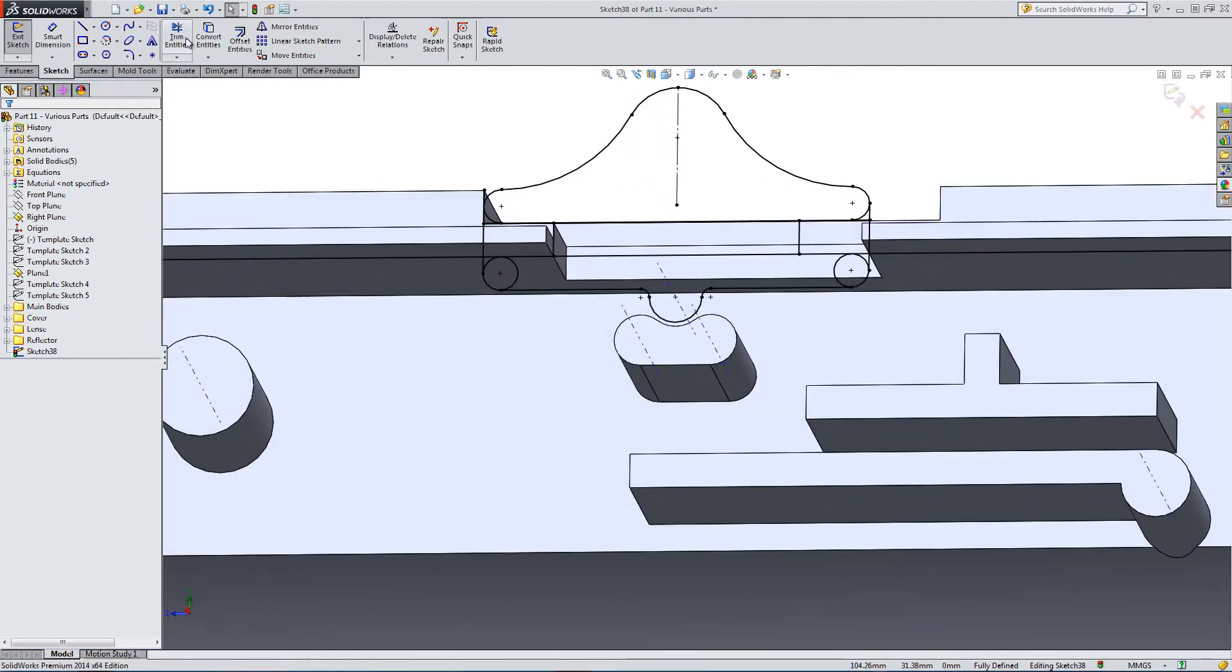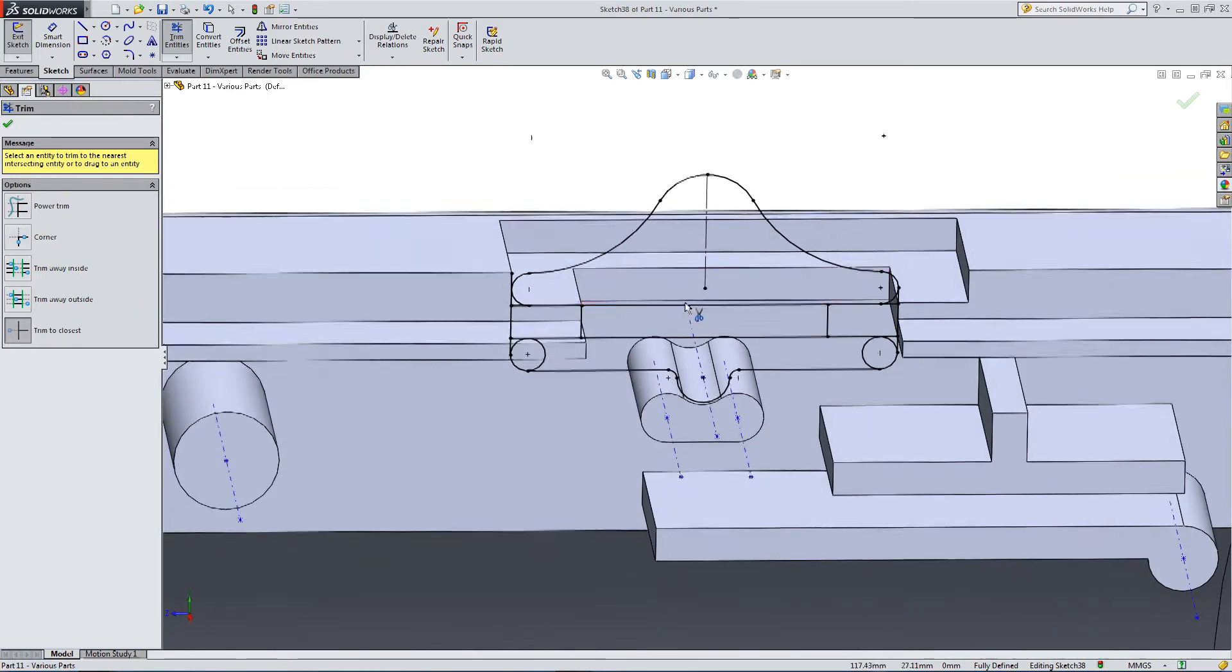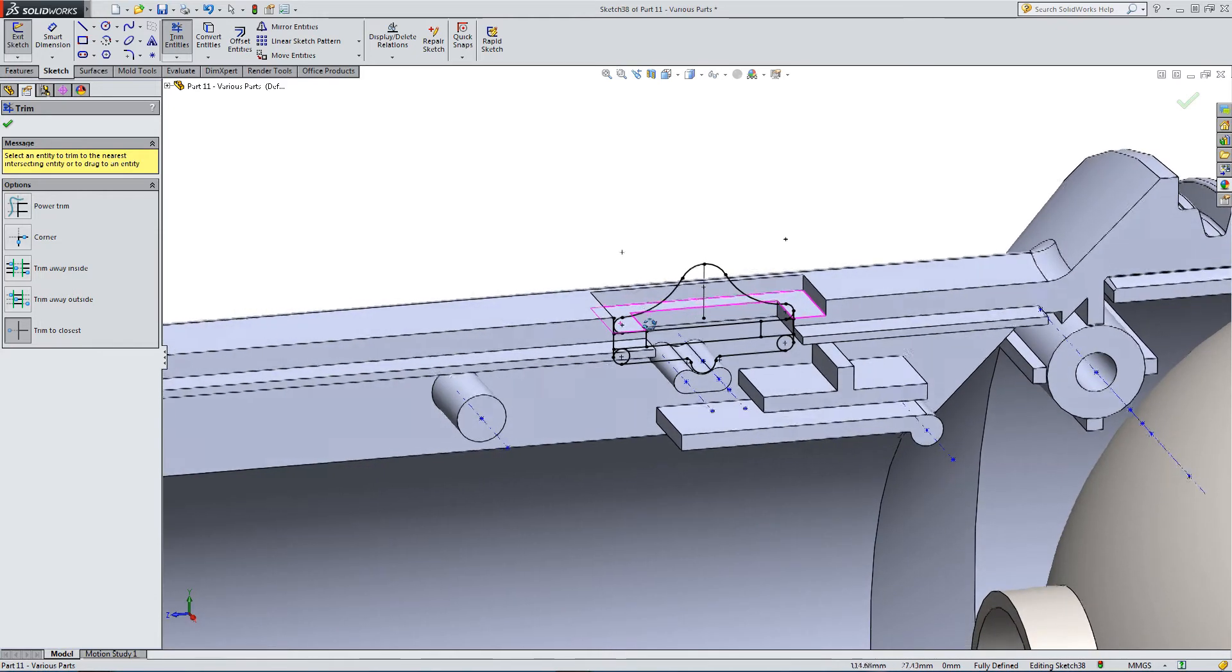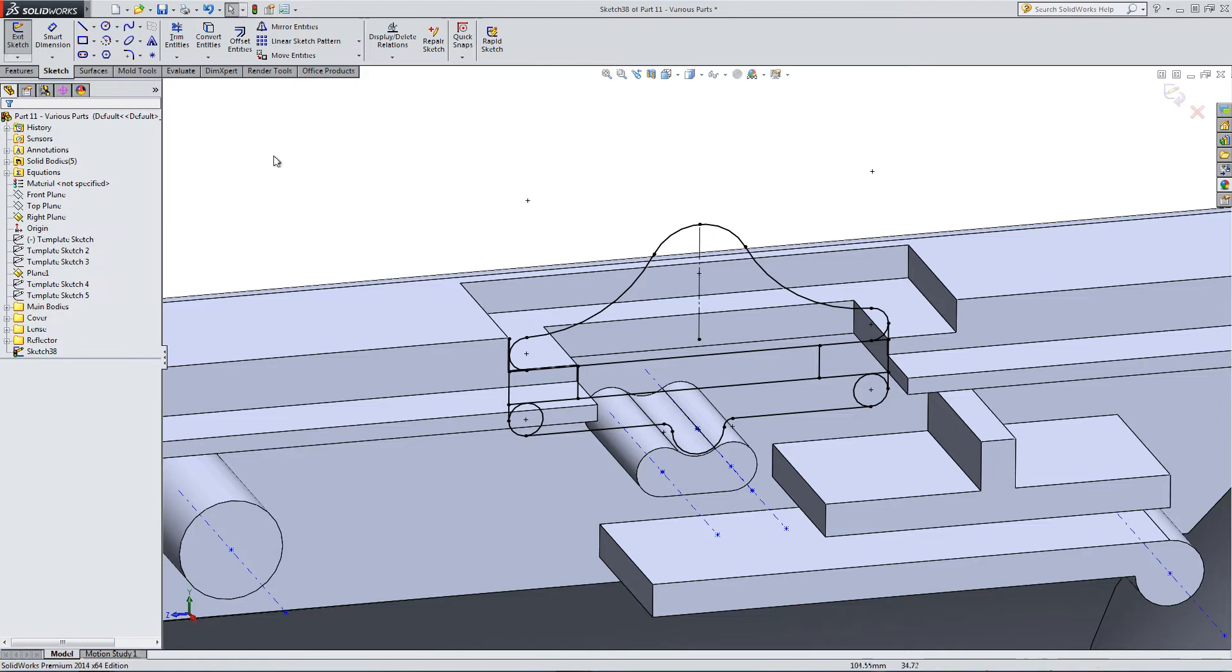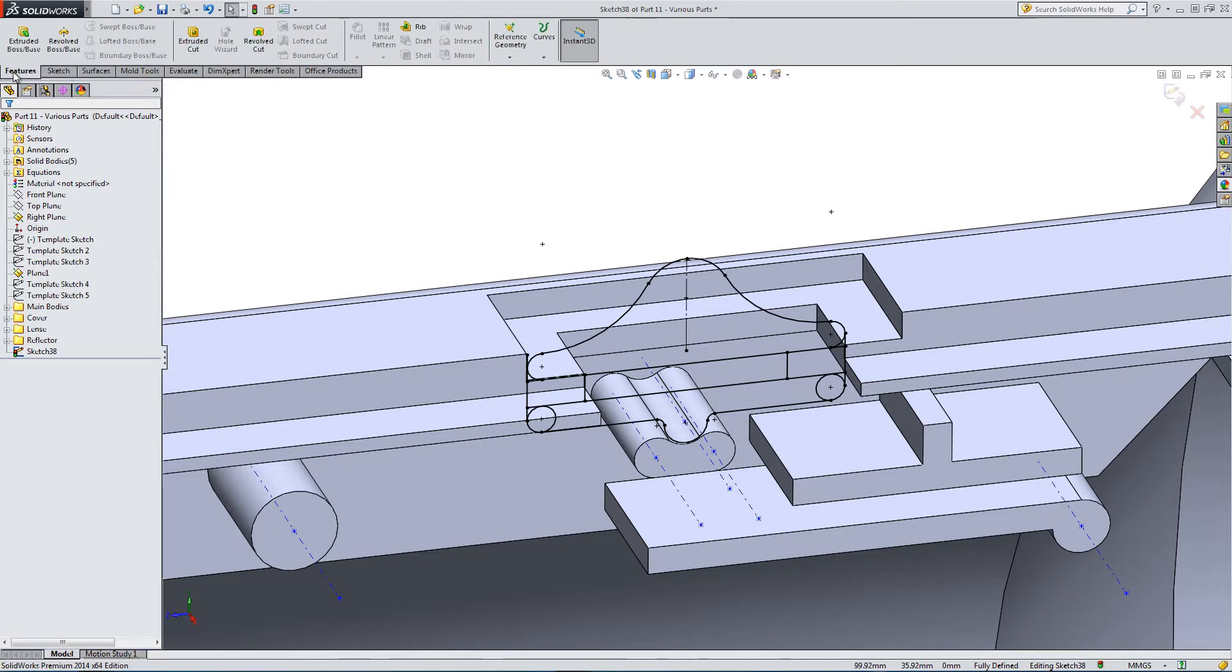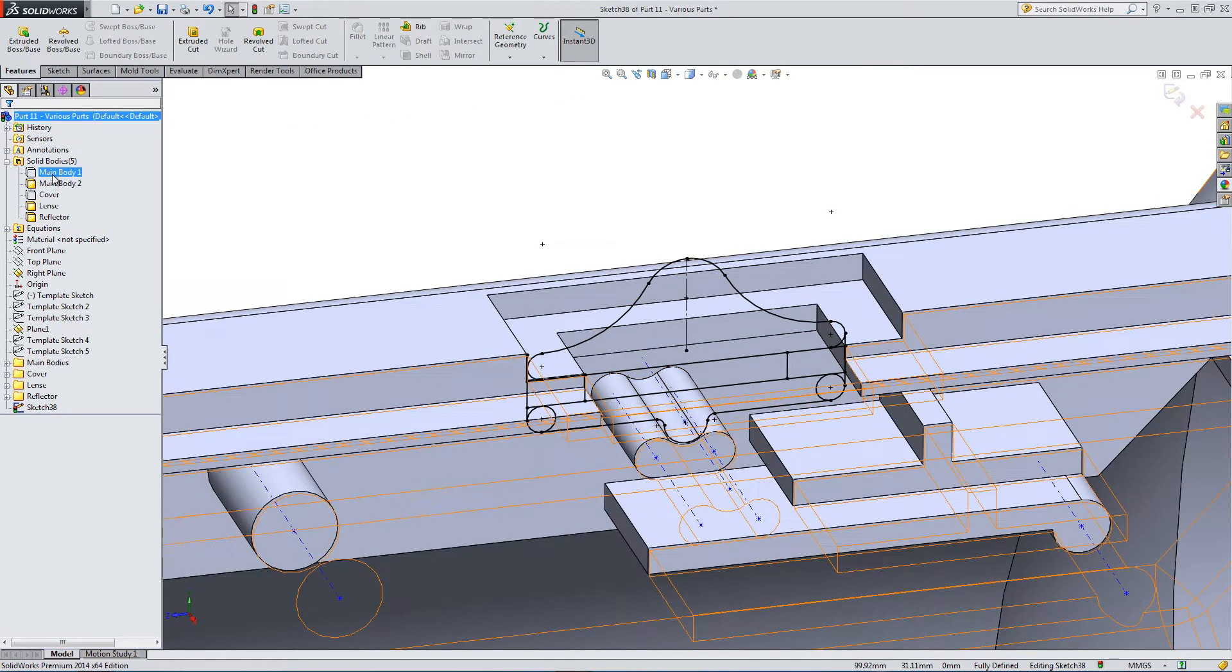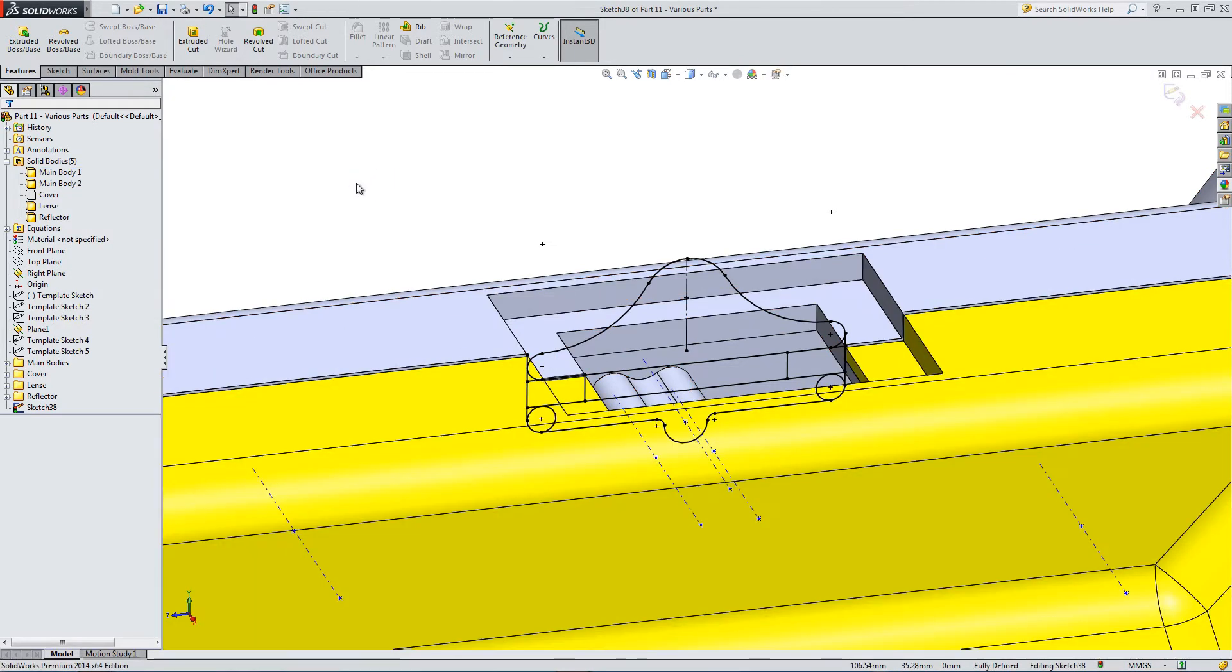I think it's time to start extruding parts. Let's have a look at both sides of the main body so we can see exactly the extent that we're going to extrude this around.